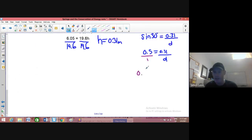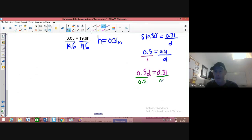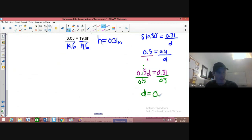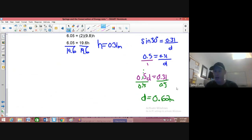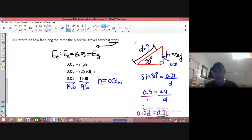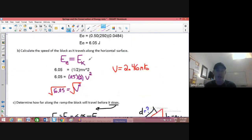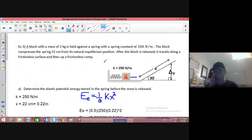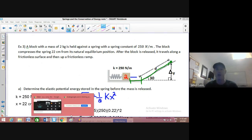Cross multiplying: 0.5 times D equals 0.31. Dividing both sides by 0.5, I end up with 0.62 meters — that's how far the block slides up the slope. So the conservation of energy here: the energy started as elastic potential energy, then became kinetic energy through the release, and then finally up the slope it had both kinetic and gravitational potential energy. When it stops, it's purely gravitational potential energy.